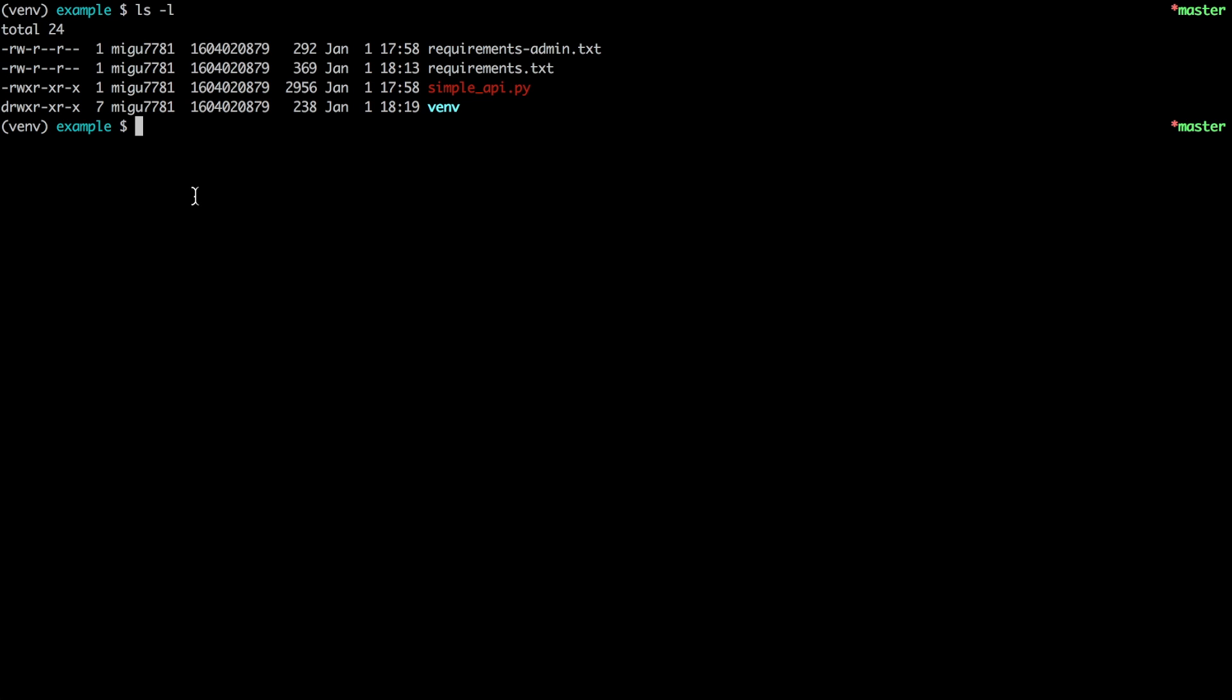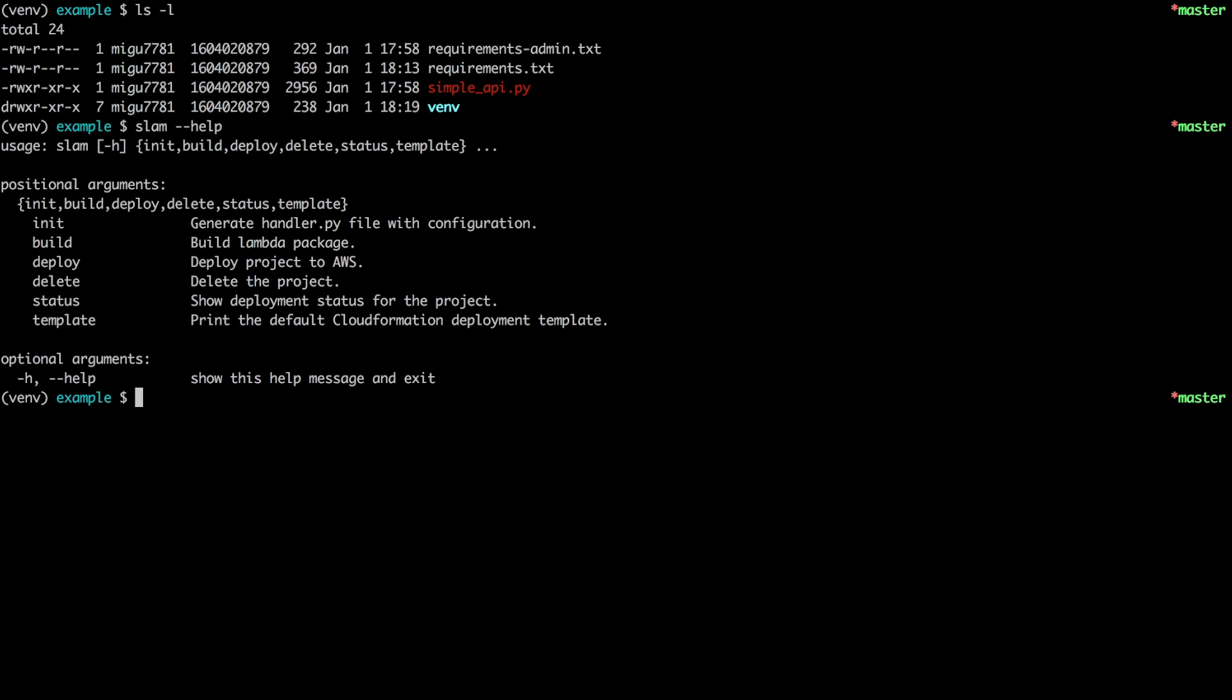So I have this API ready so the SLAM tool will give me a SLAM command. It has a few options but I'm going to show you most of them here. The very first thing that you do when you are starting with the project is to create a configuration. So for that we use SLAM init.